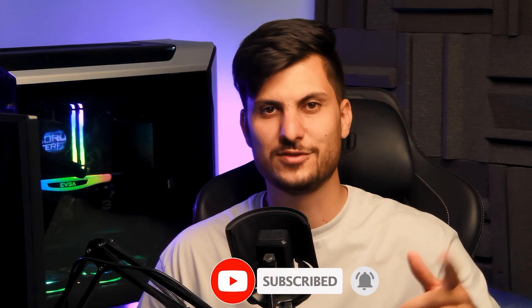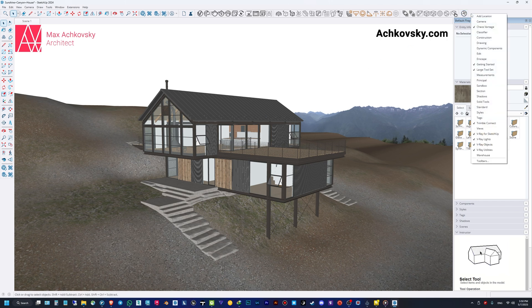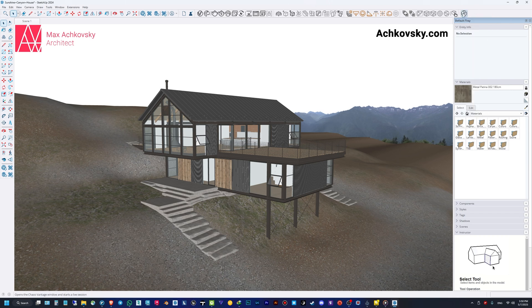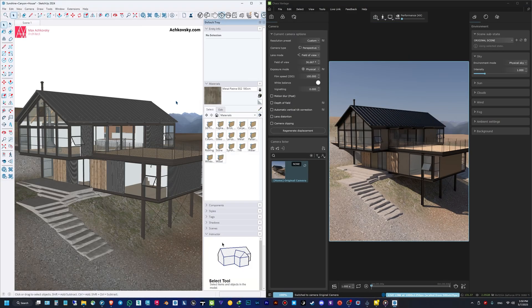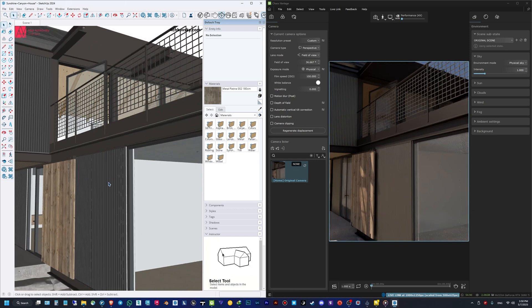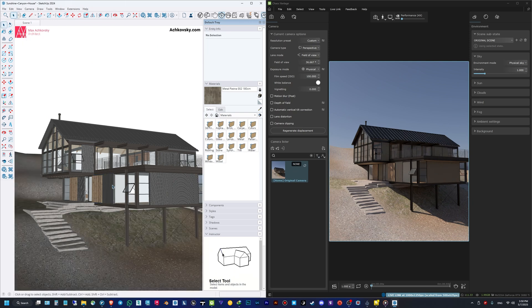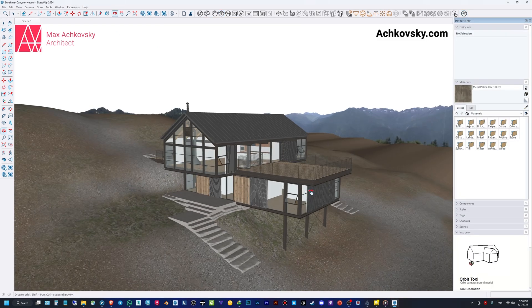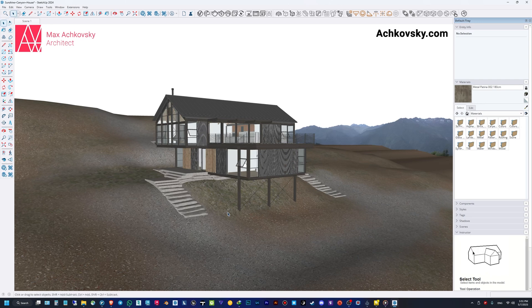I downloaded this 3D model from SketchUp Warehouse — you can see the credits on screen. After installing Chaos Vantage, you can right-click on your toolbar and select Chaos Vantage. Here you can initiate a live link to Chaos Vantage. As you can see, I'm now linked in real time, so I can move around my 3D model, change materials, change lighting, and see everything in real time in Chaos Vantage, just like V-Ray or Corona. Some people prefer to do all their changes in the 3D modeling software.